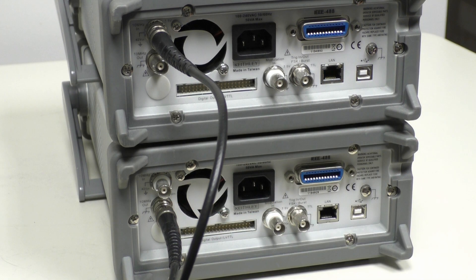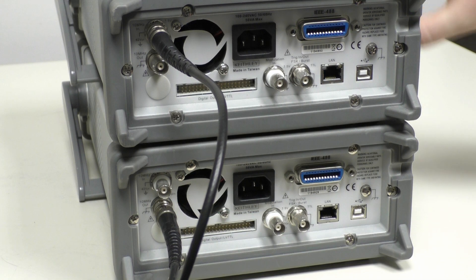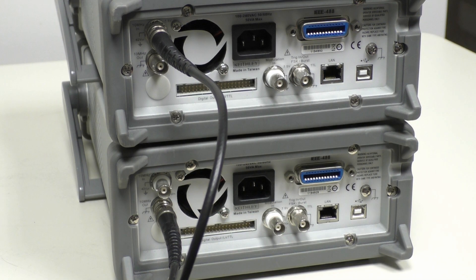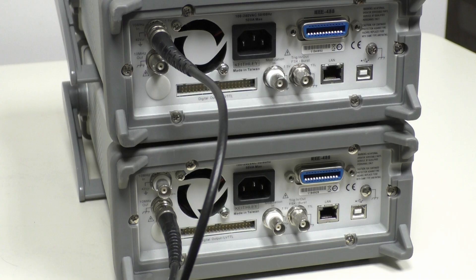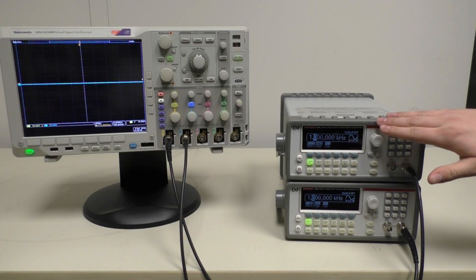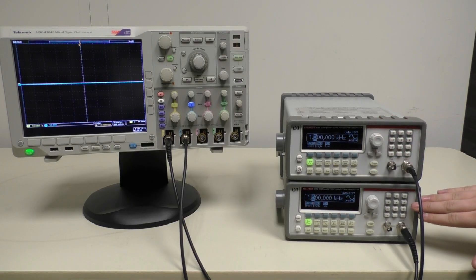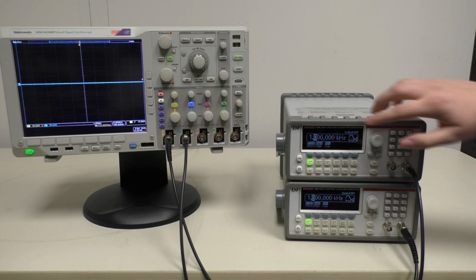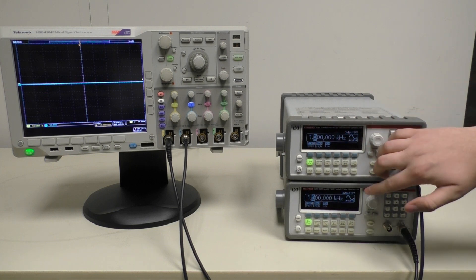We're now ready to start configuring settings on the instruments themselves. To begin configuring the settings, you're going to want to set both instruments to the same frequency. Here we're using 1 kHz.